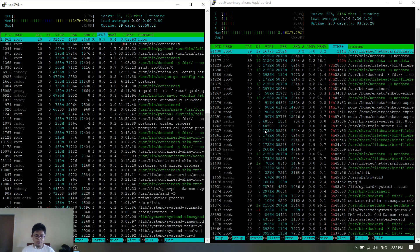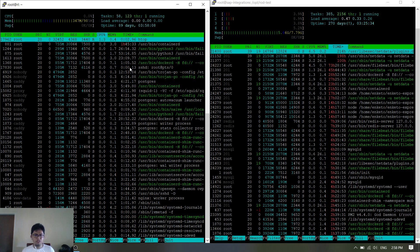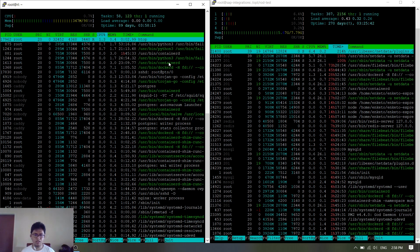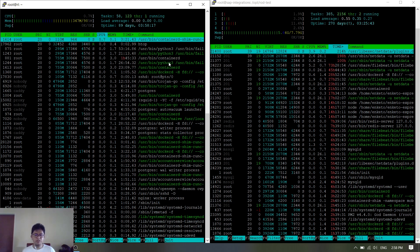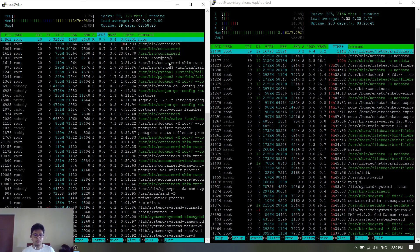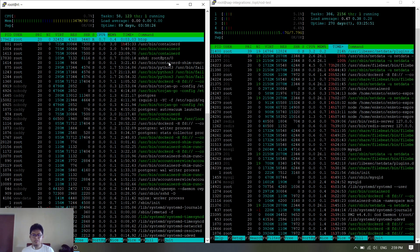Welcome back guys. In the last tutorial I showed you how to deploy our Vue.js app using SSH deploy. Now I will show you how to deploy it purely using Docker. The process is that we will build the app inside the container and then pass the dist folder to our Nginx.